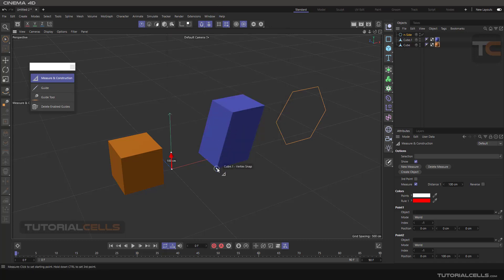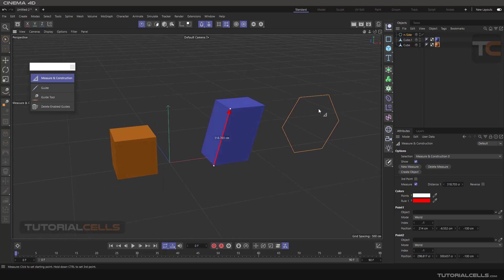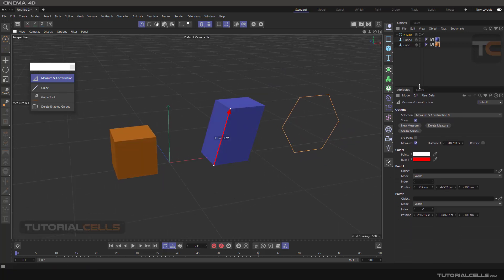For example, I want to measure the distance or the length of this polygon or this edge. For adding the measurement, you have to hold Ctrl+Shift, then click and drag, and release the mouse button. As you can see, these are the settings of the measurement, and the tool measures this distance for us in centimeters.